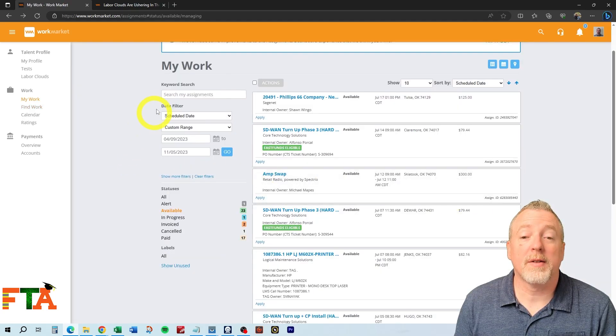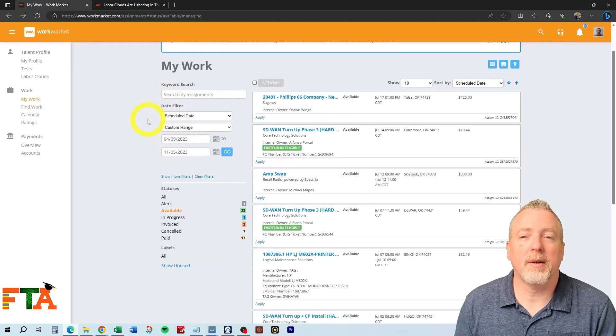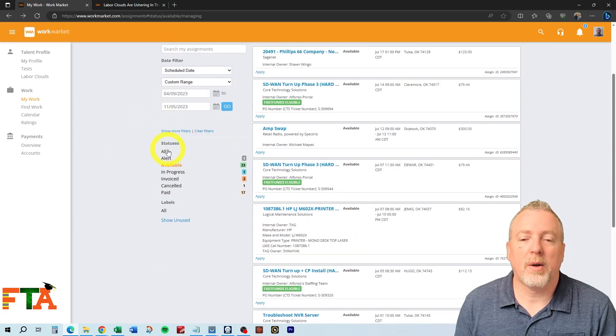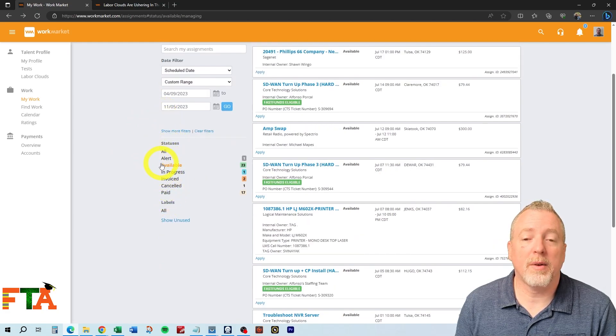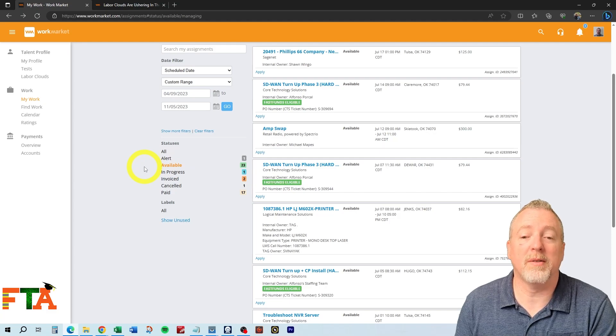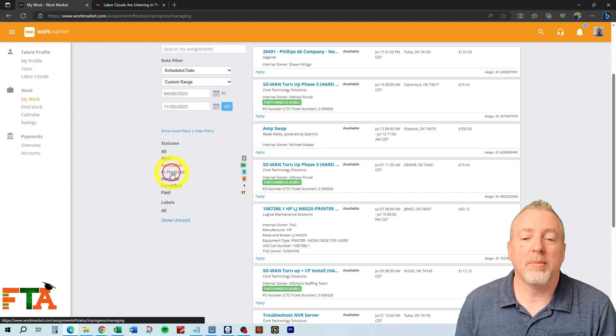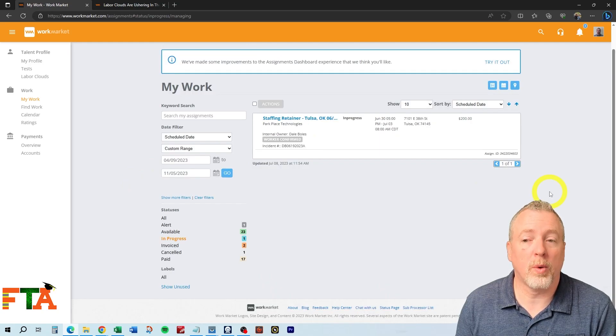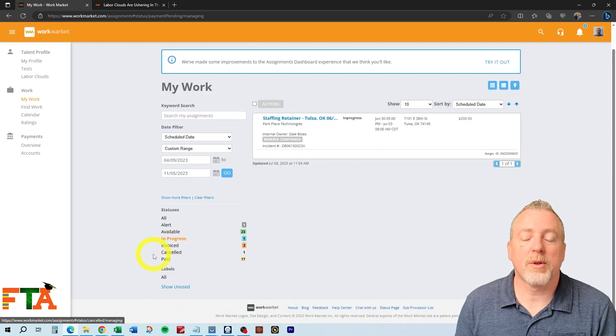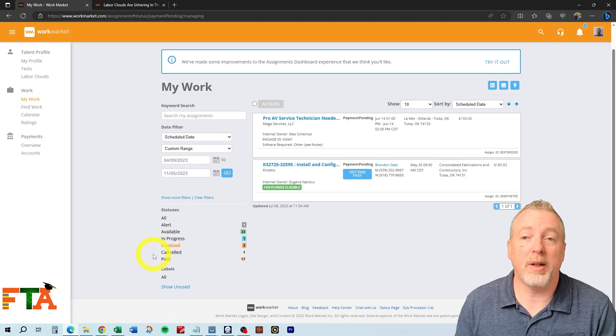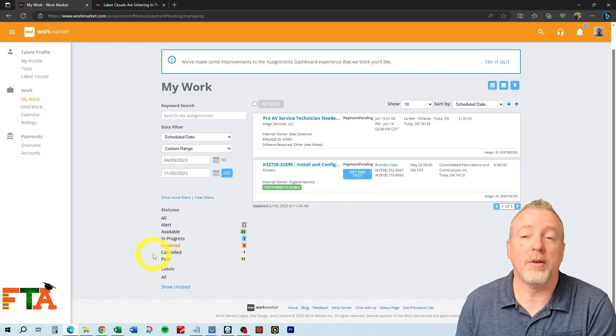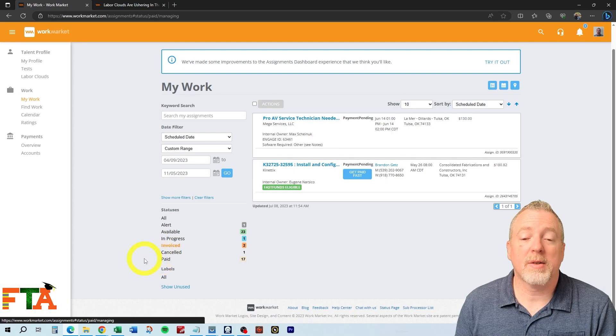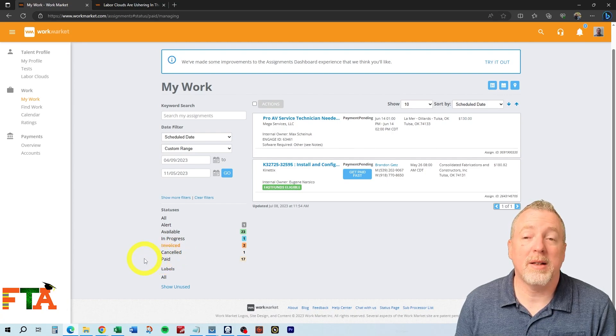Work market has filters over on the side, so you can kind of narrow things down by a date range, and then you've got all of these other statuses. Right now, available is in orange, which means it's only showing me available tickets. I can select In Progress to see any tickets that I have started to work on. If I go to Invoice, this will show any tickets that I have completed and I'm waiting for the buyer to do final approval on. Anything that's in the paid status will show me the jobs that have been paid.